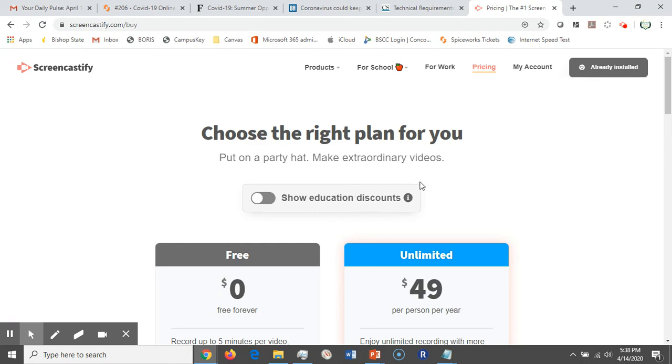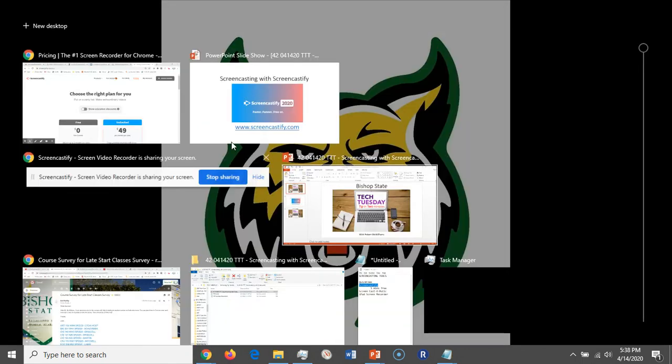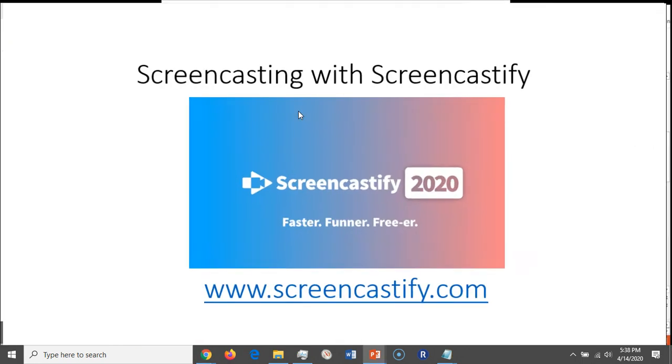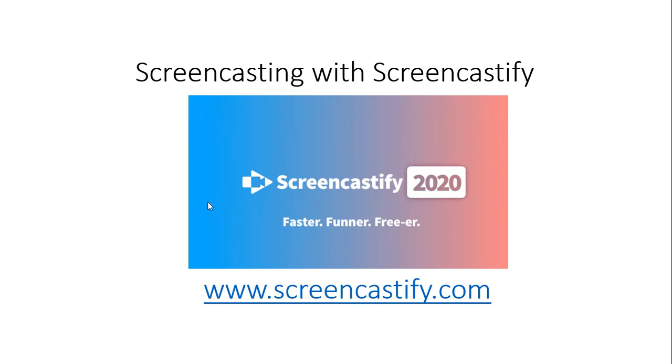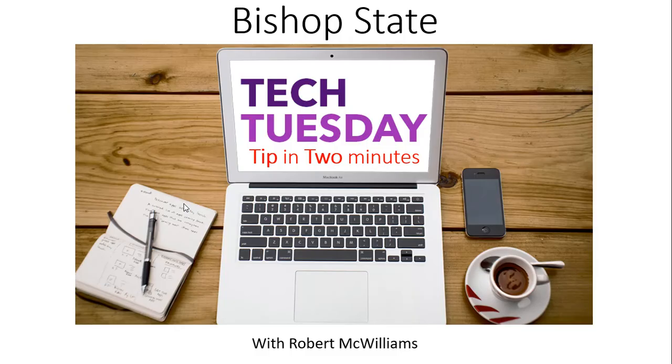And in essence, that is today's tip. So thank you so much for watching, hope you enjoyed it, and as always have a great Bishop State day.